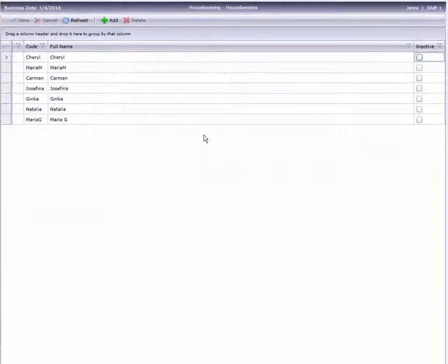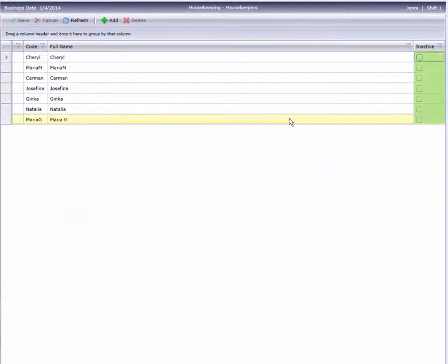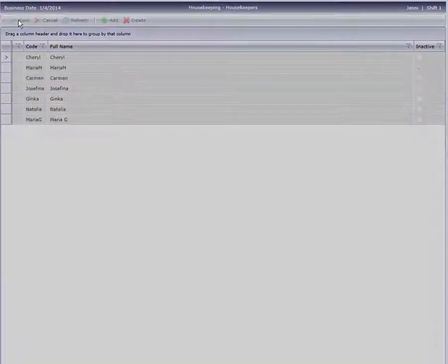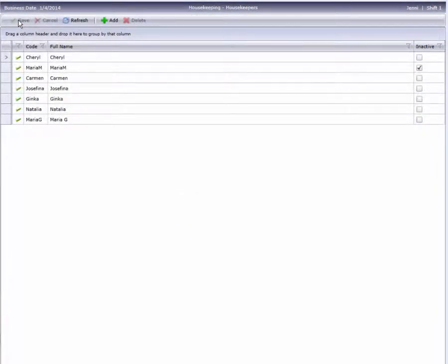If your hotel uses individual names, you can inactivate a housekeeper by checking their Inactive box and saving. An inactive housekeeper cannot be assigned rooms.